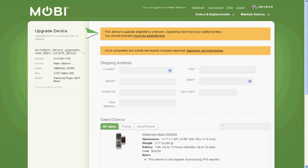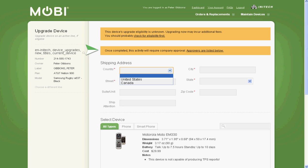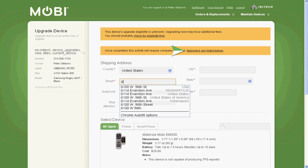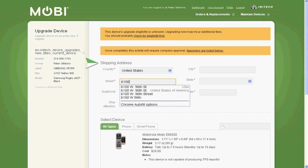At the top, notifications that are specific to the type of activity selected will appear. In this instance, both the Eligibility Check and Approval Required notifications appeared. You can get additional information by clicking the provided links or move forward with the activity request.